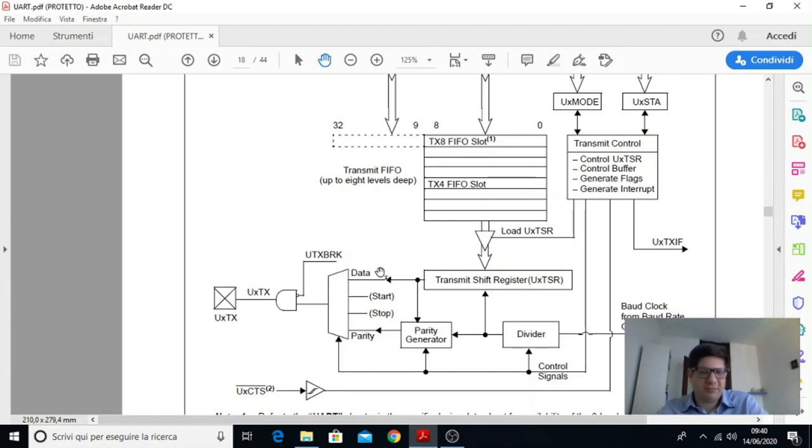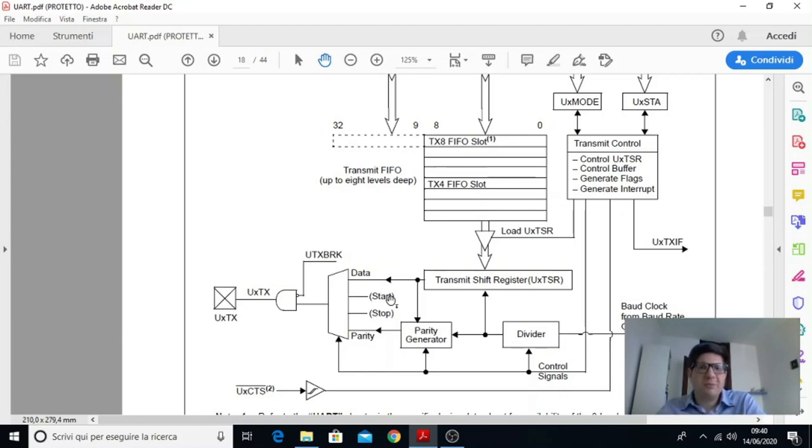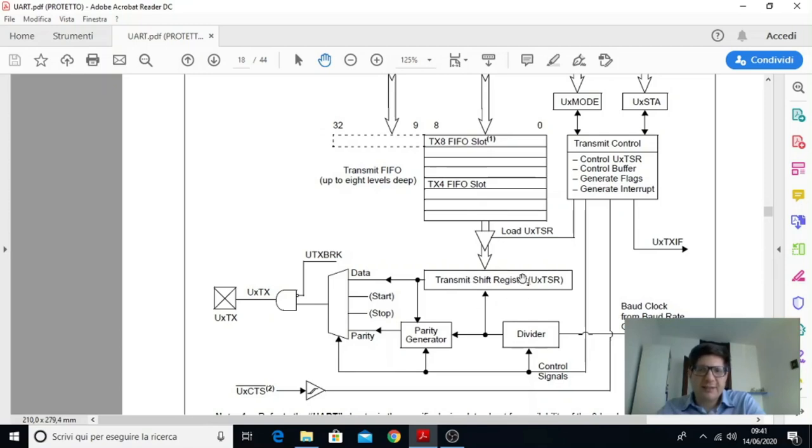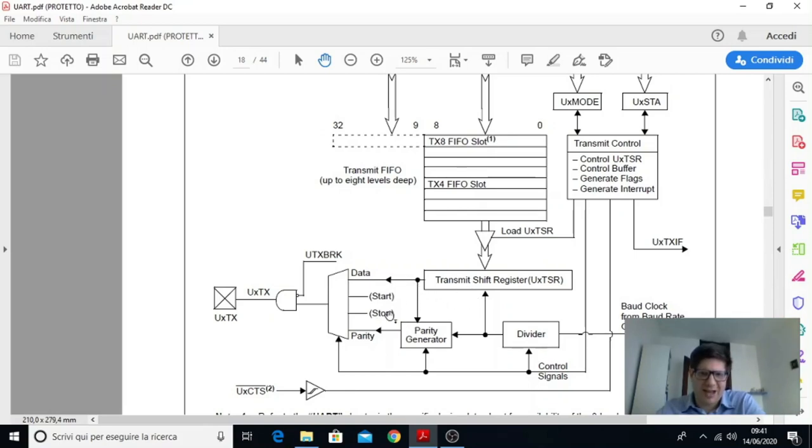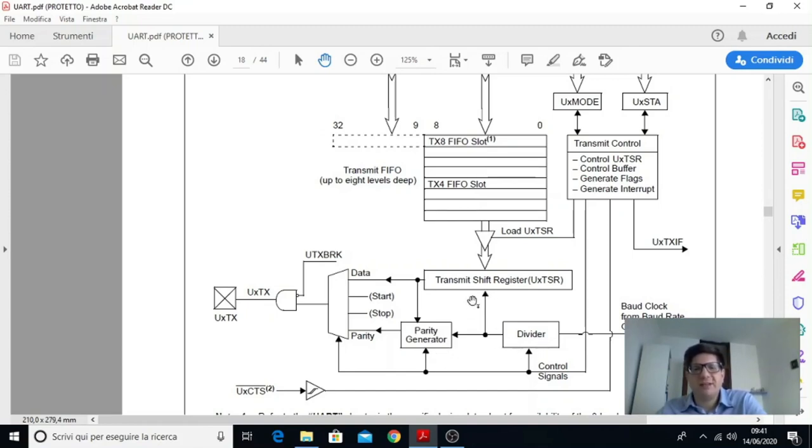Allora data si spiega da sé, è il dato che vogliamo trasmettere. Però abbiamo questo start e stop e questo è relativo ai bit di start e stop che vengono da altre unità interne perché, come avevo spiegato nel primo video, prima di trasmettere il dato c'è bisogno di trasmettere il bit di start per indicare al ricevitore che sta iniziando un framework, dopodiché viene trasmesso il dato da questo shift register e quindi è un registro a scorrimento e a questo punto, finita la trasmissione del dato, se si usa la parità viene trasmesso il bit di parità e dopodiché si trasmette il bit di stop.